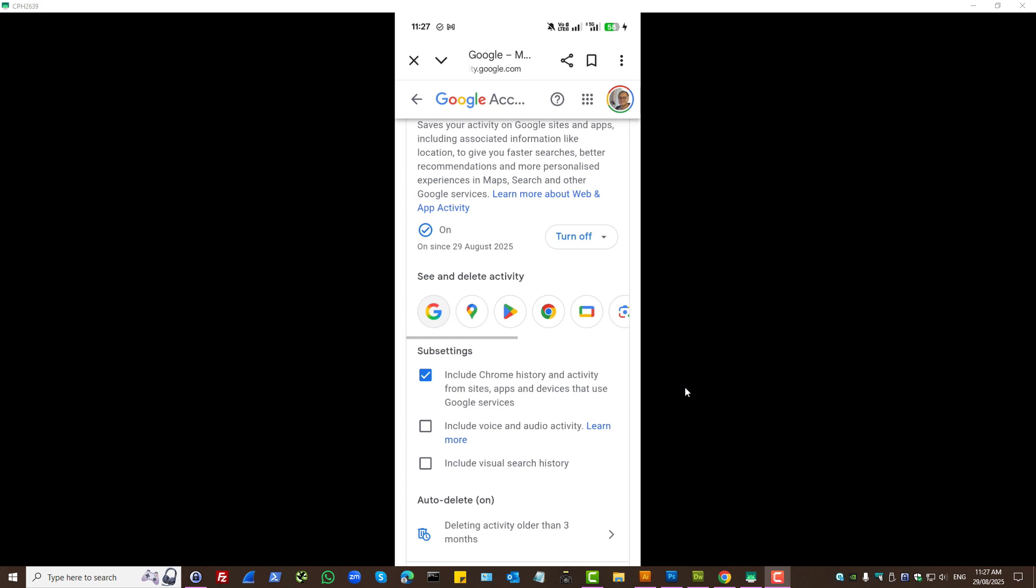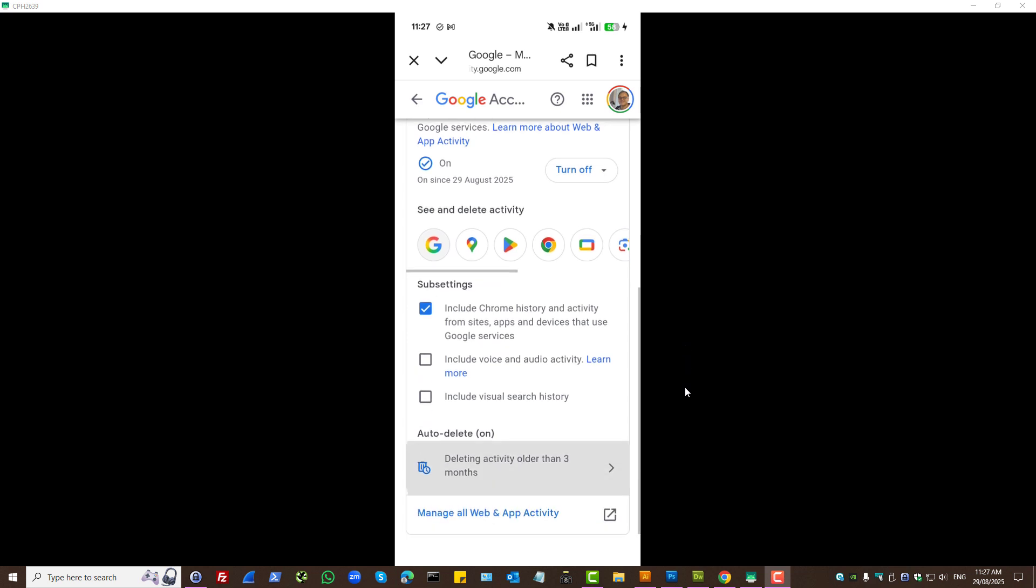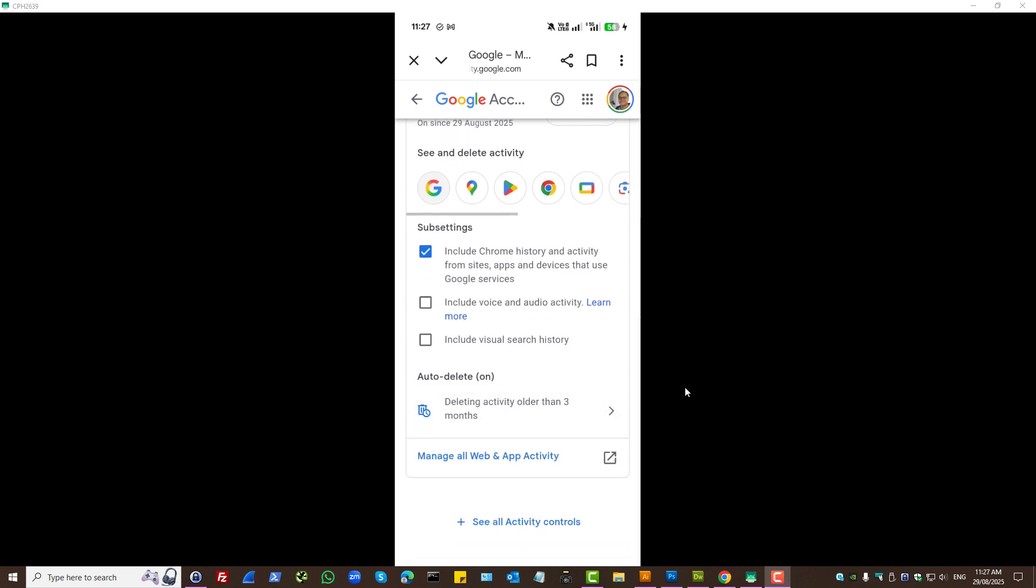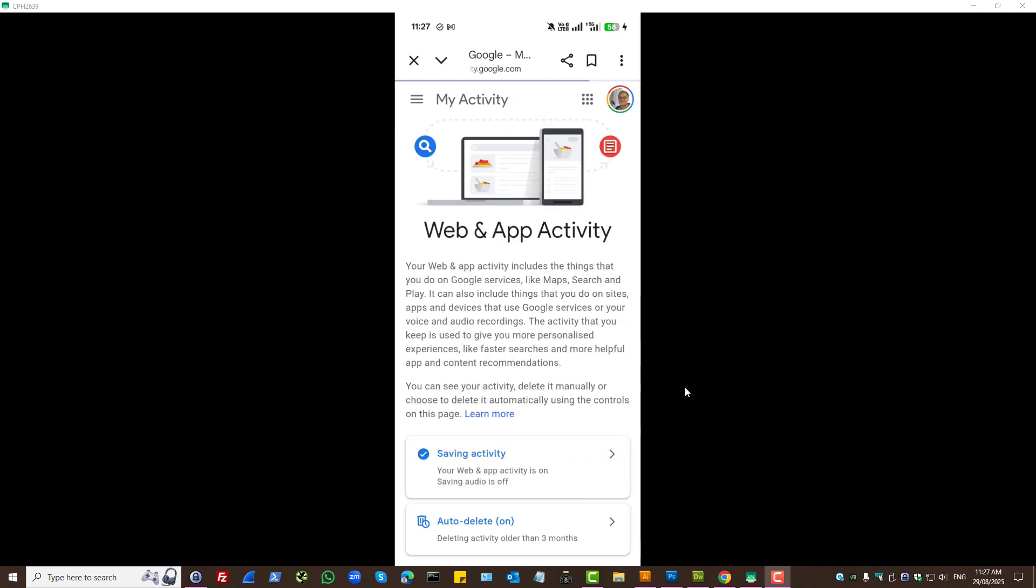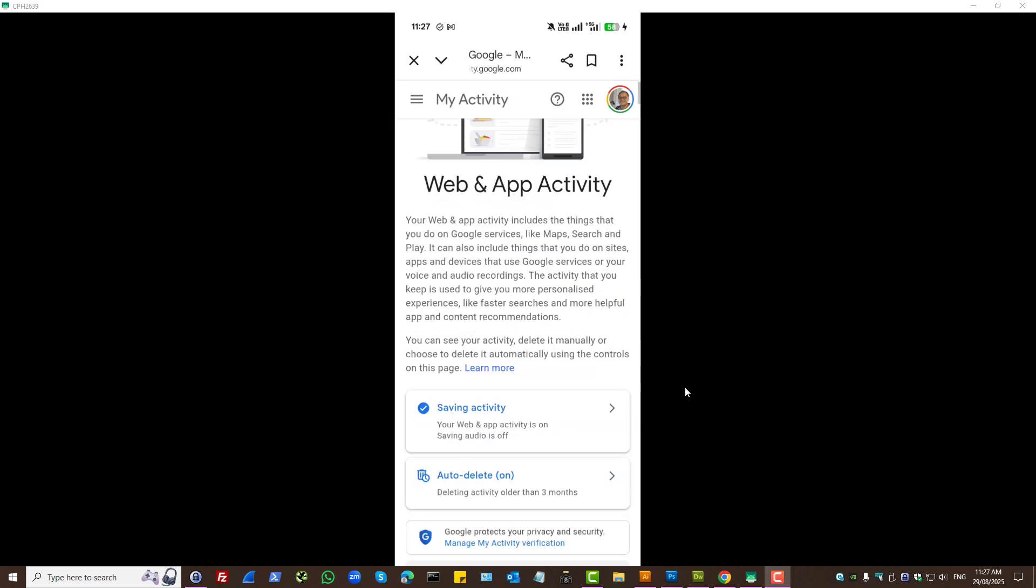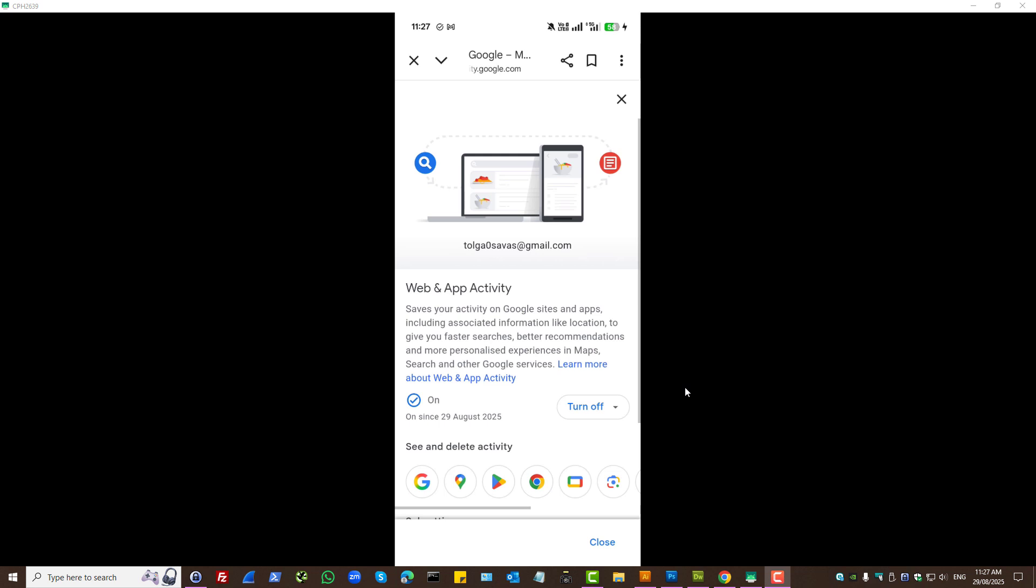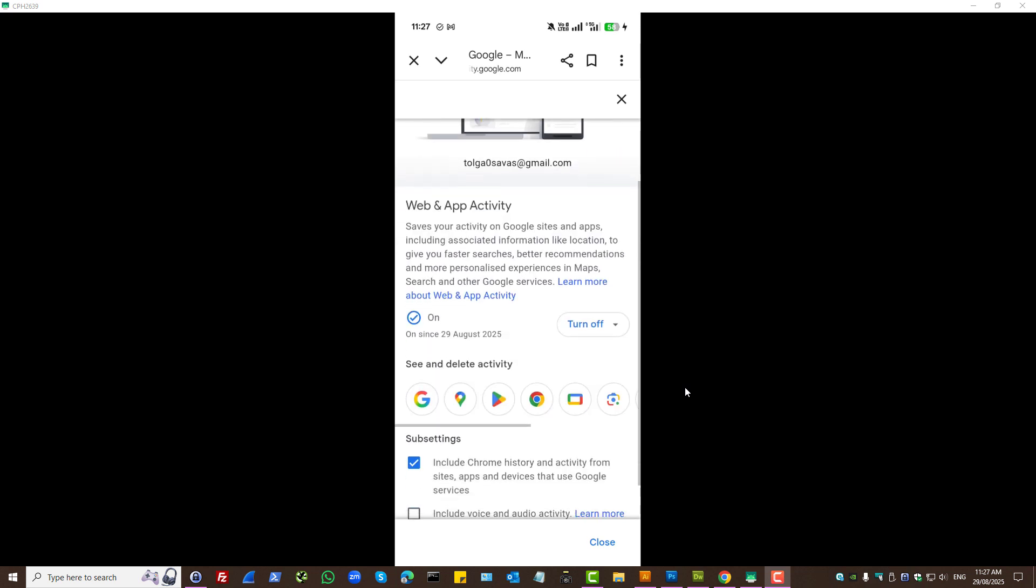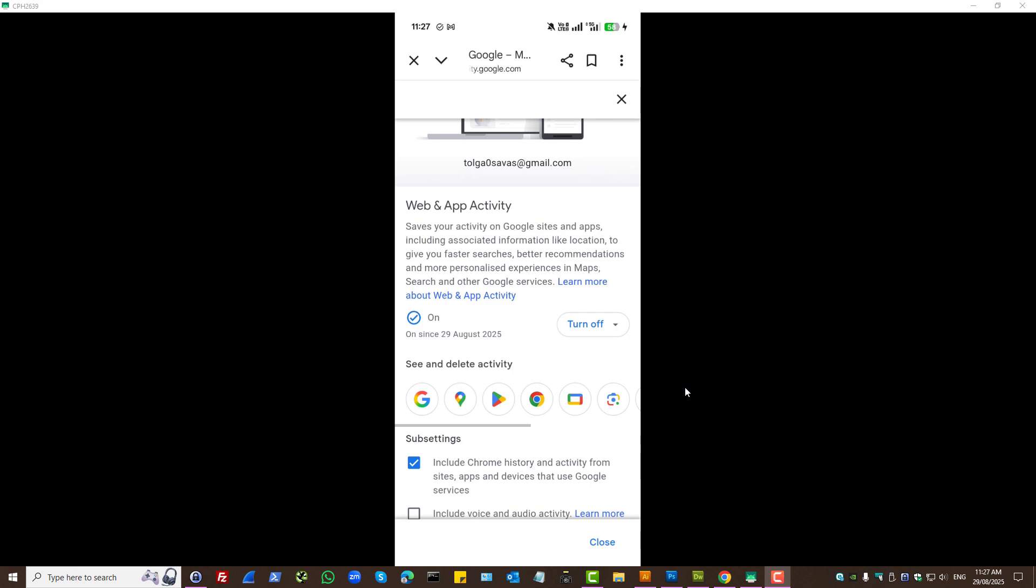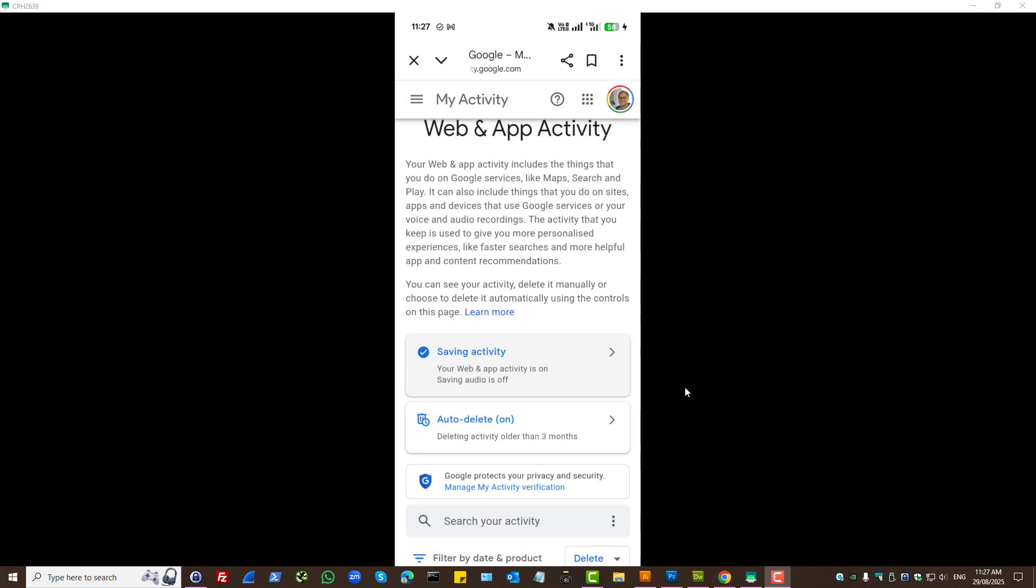Furthermore, while we're here, we can press manage all web and app activity. Saving activity, we now know how to turn that off. But, if we turn that off, that's going to include all these different products. Which perhaps is better for you to control the suggestions.